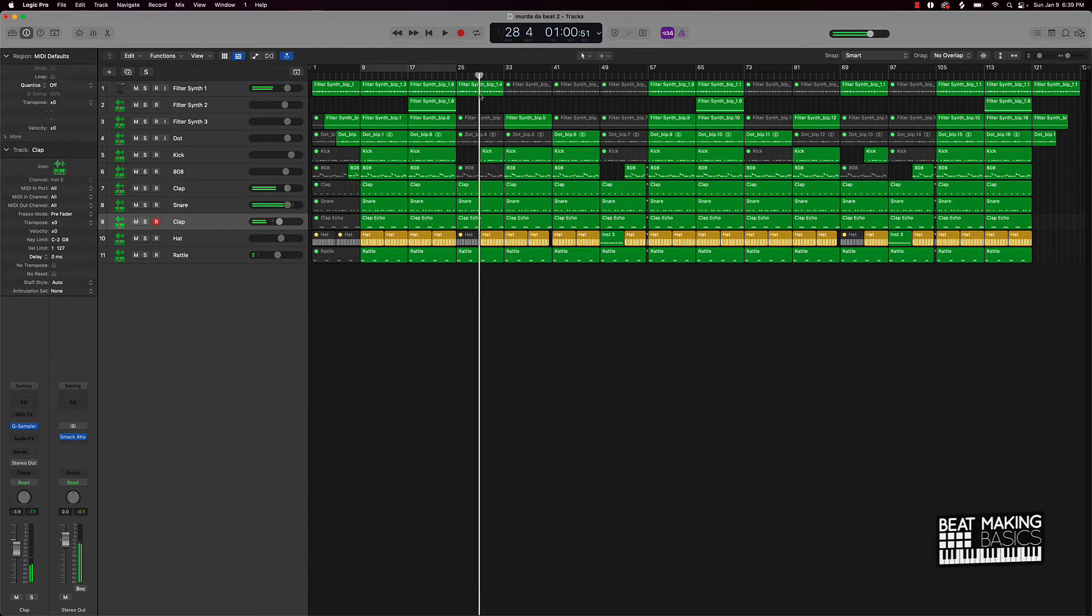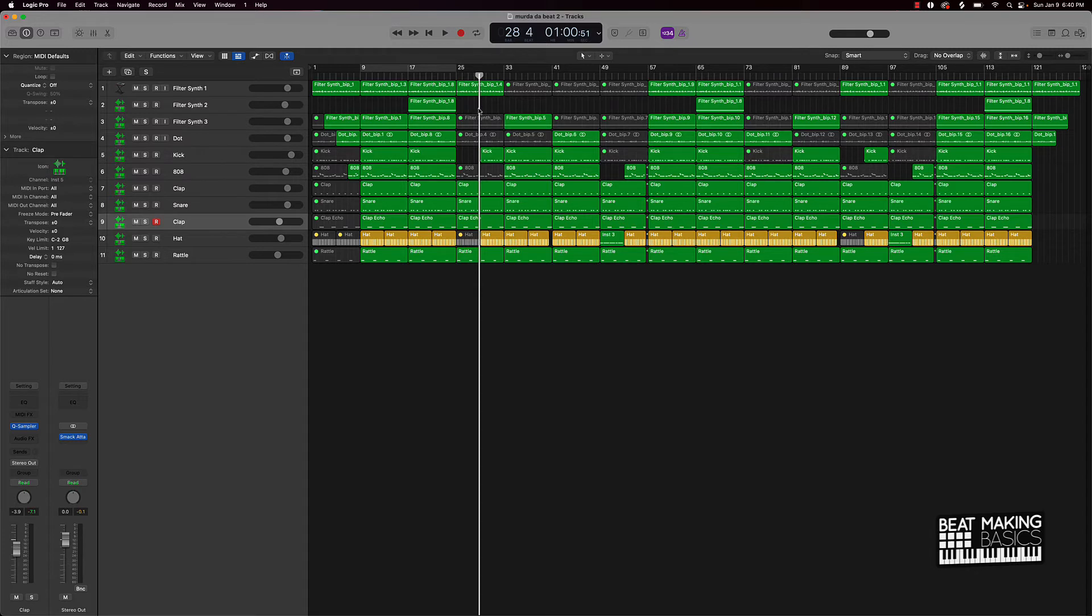You can see here there's not a whole lot going on in the verse when it first starts off and then it's going to continue to build here. So we got the kick, we got the hi-hats, those type of things, it's going to be building.